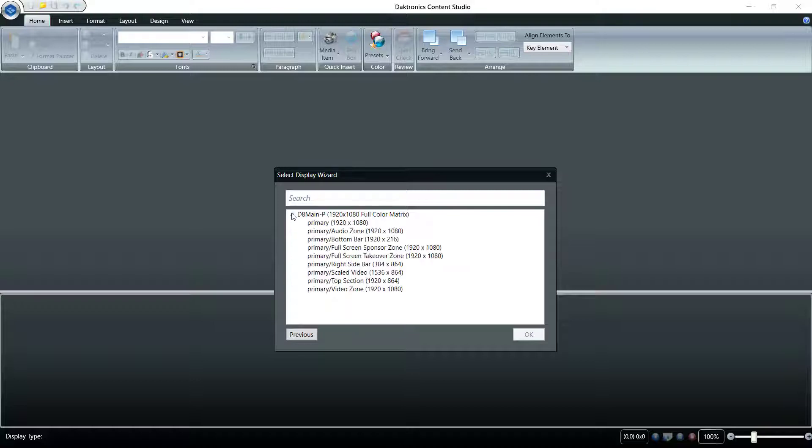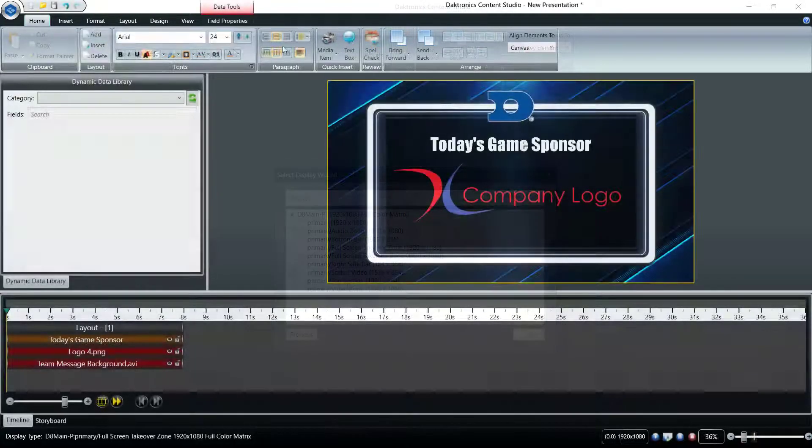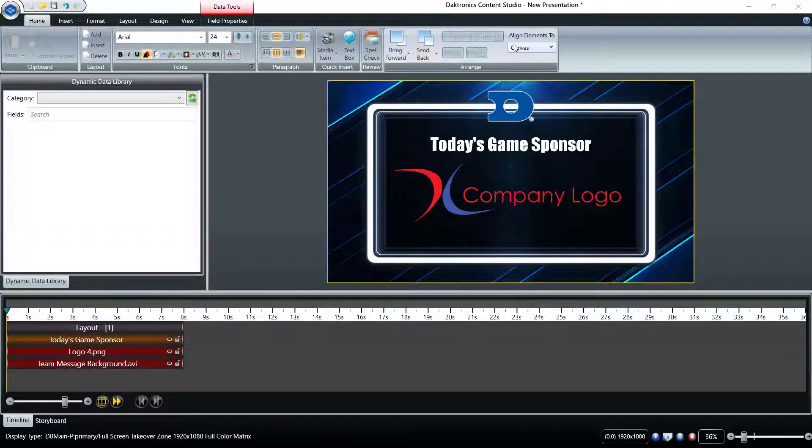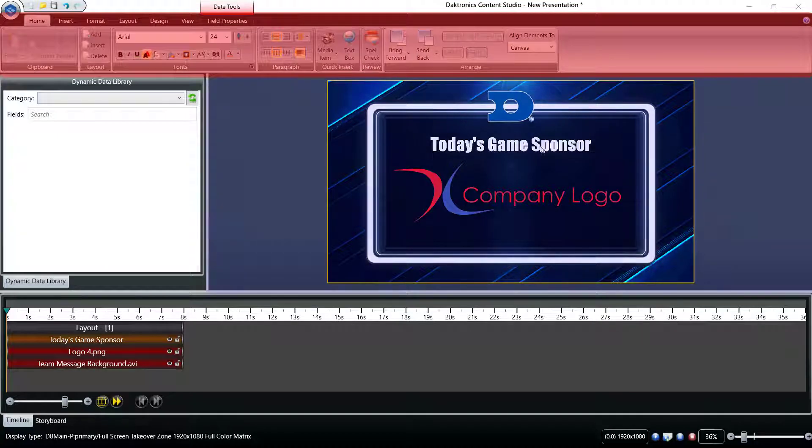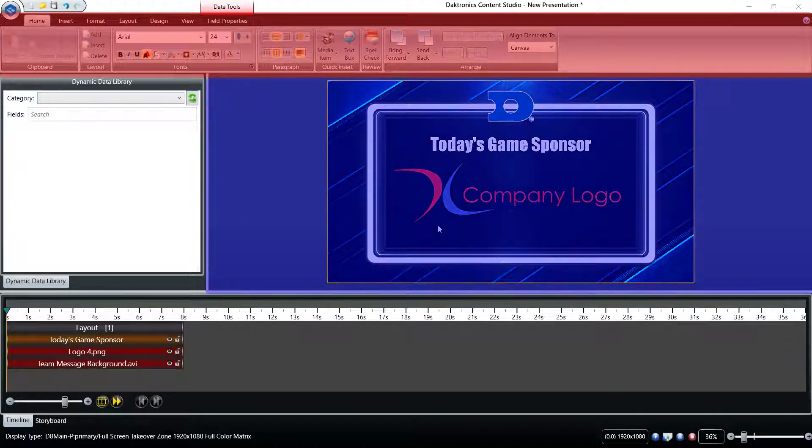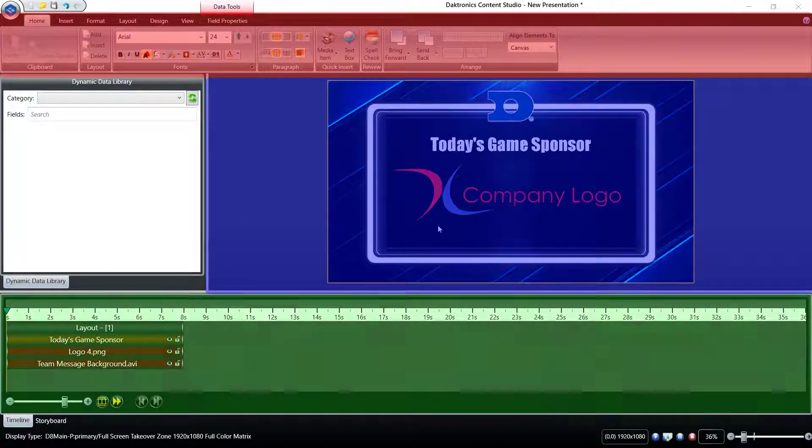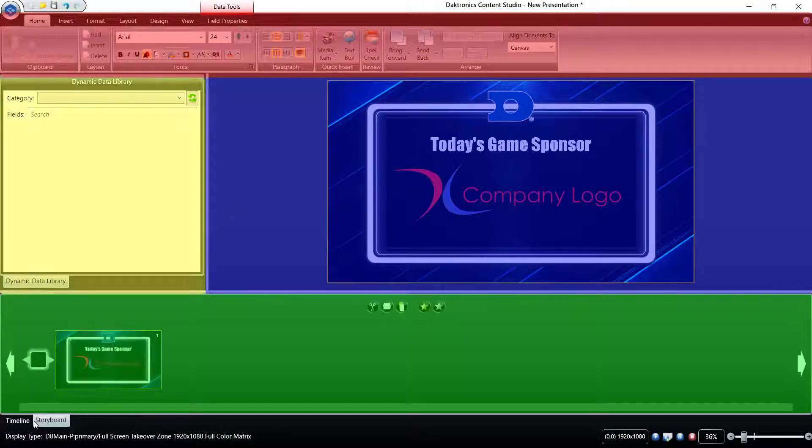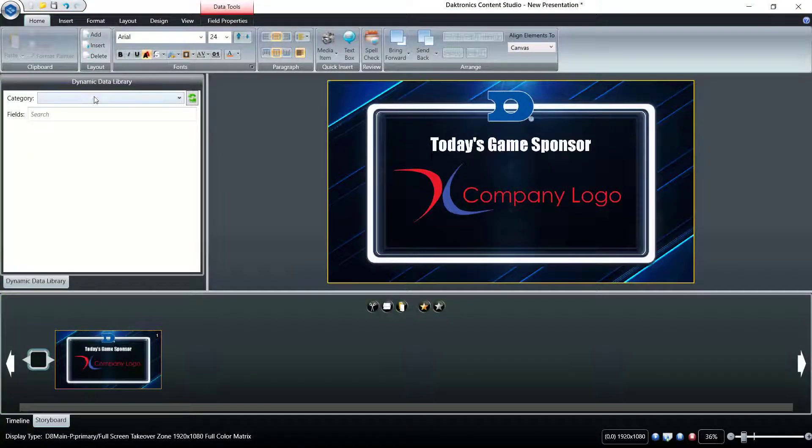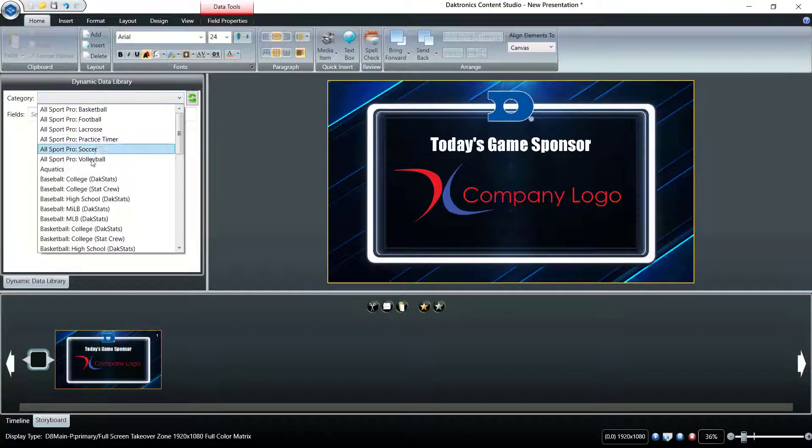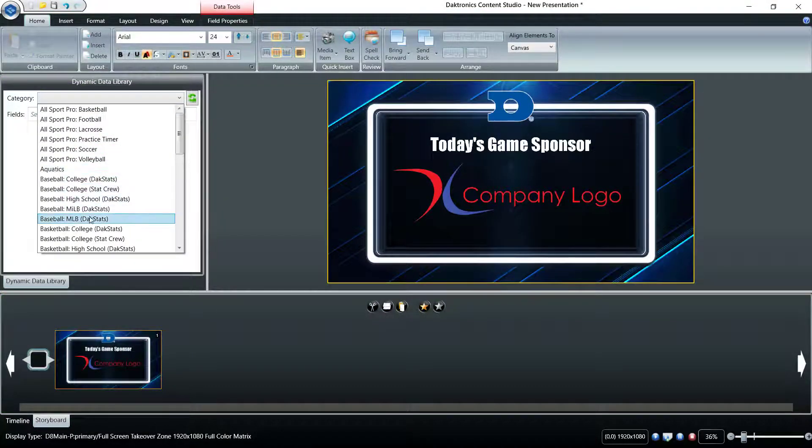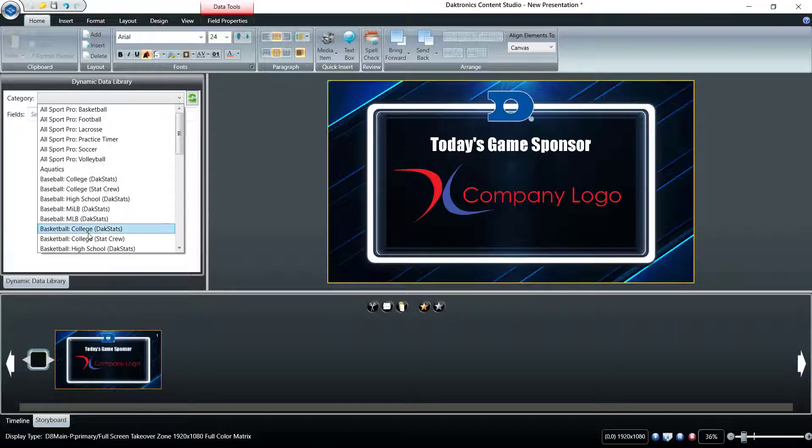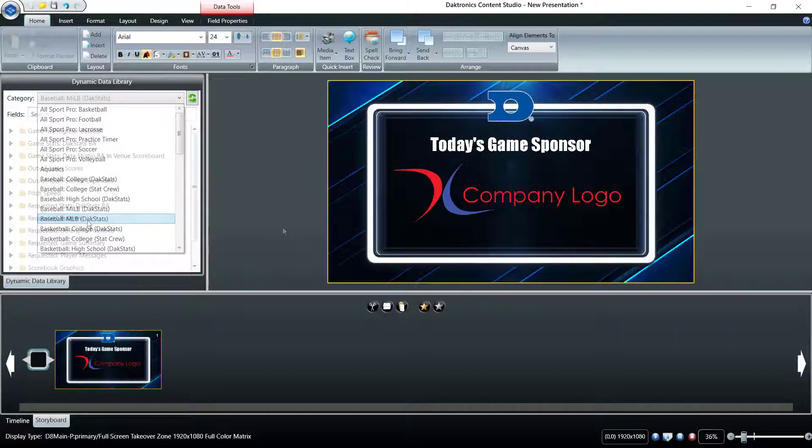The Content Studio workspace consists of the ribbon, canvas or work area, timeline or storyboard, and configurable plugins for the library pane on the left. Typically, the dynamic data library will be visible in this left section.